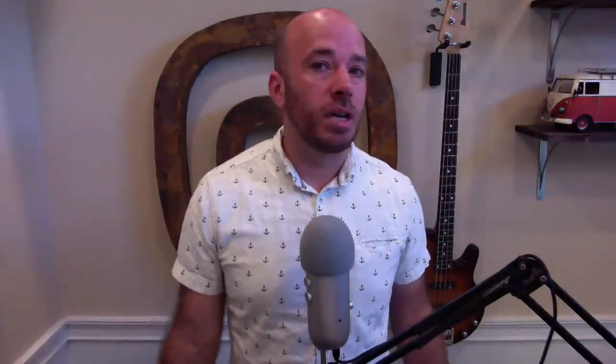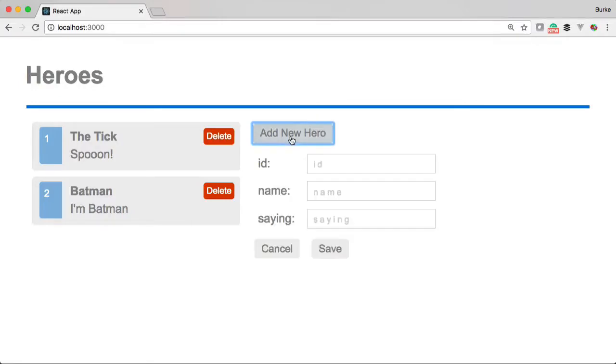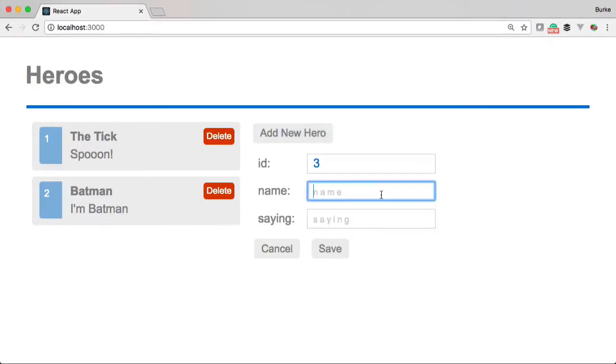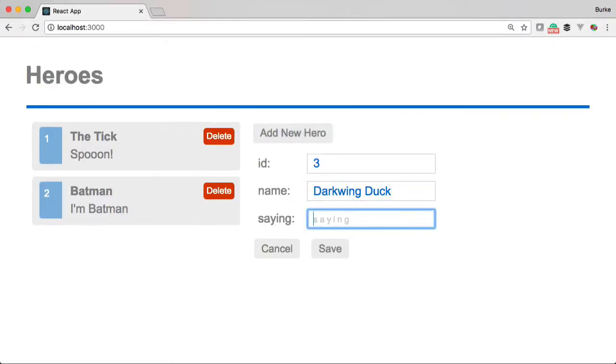So let's take a look at the app that we're going to be building. We're going to be building an application that allows us to track our favorite heroes. Now, why would we do that? Because heroes are awesome.